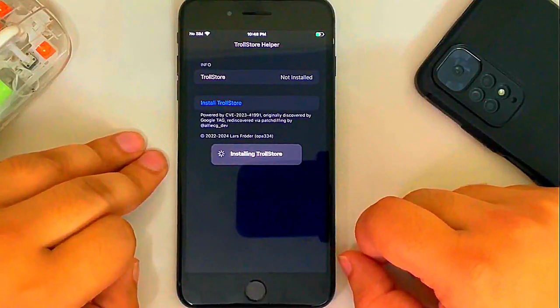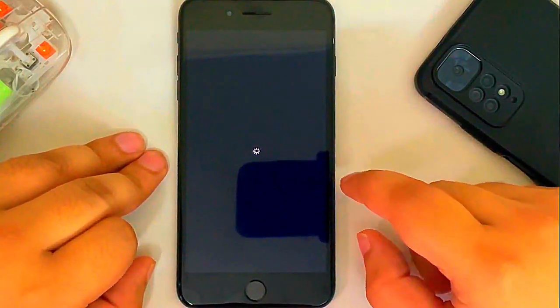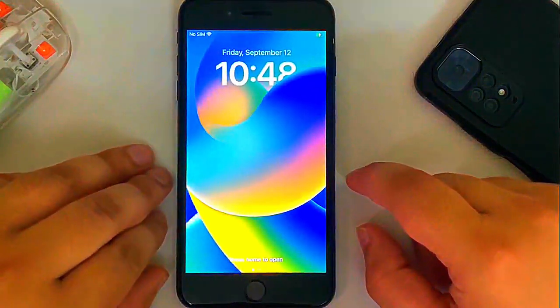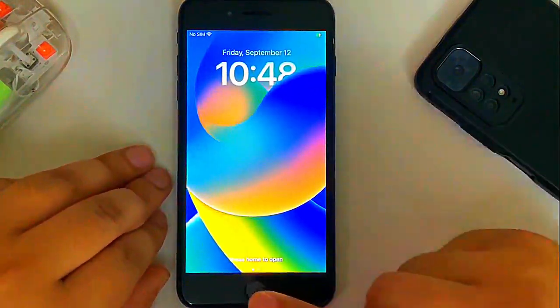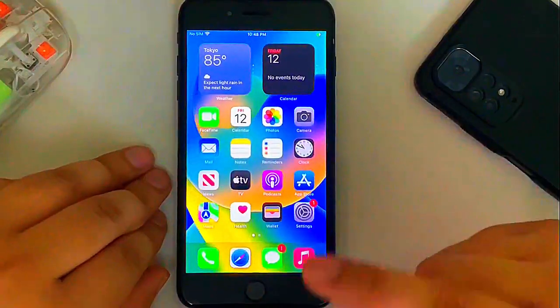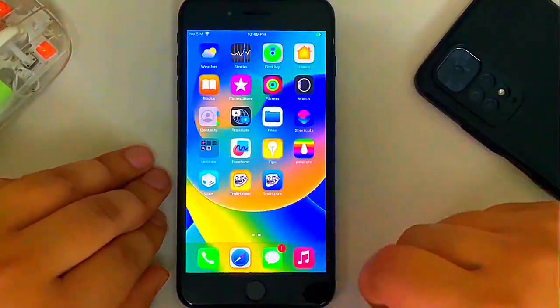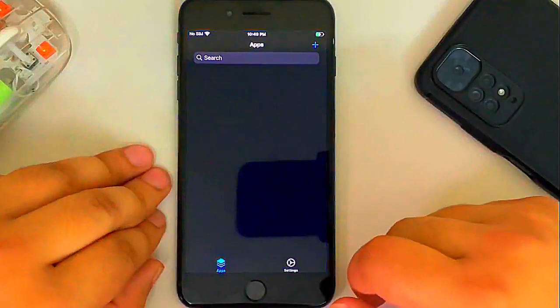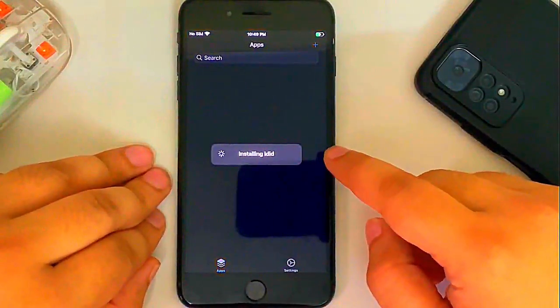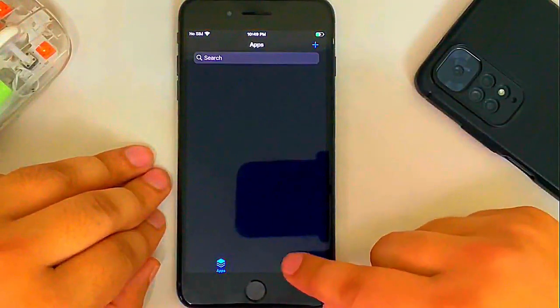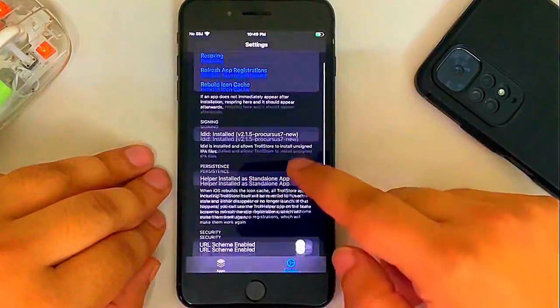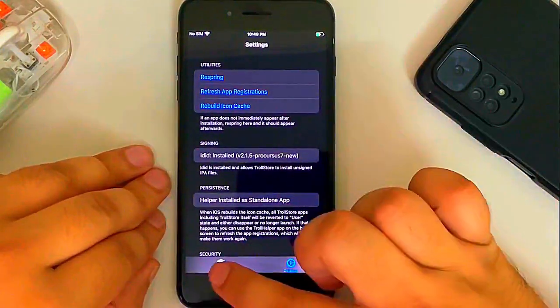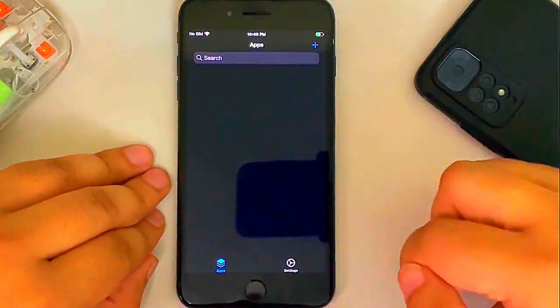Please note that Trollstore on this version will only work while you are jailbroken. If you restart your device, you will have to re-jailbreak it and then Trollstore will work. Once you are in, open Trollstore and it will automatically install LDIT. All right. Go to settings. You can see everything works and Trollstore is now fully working.